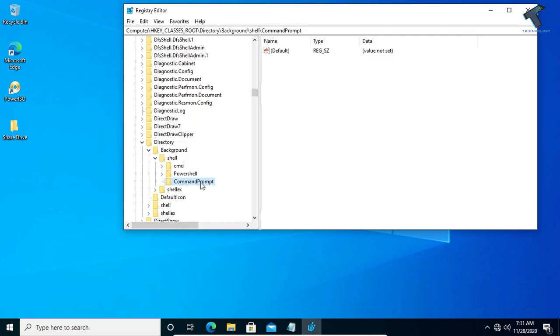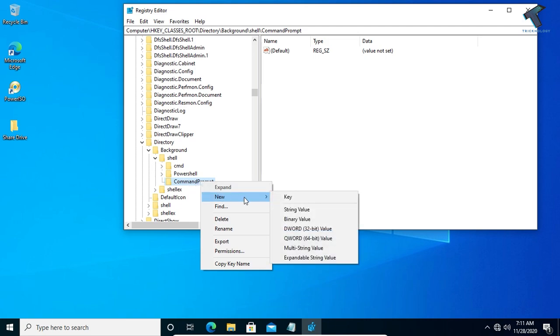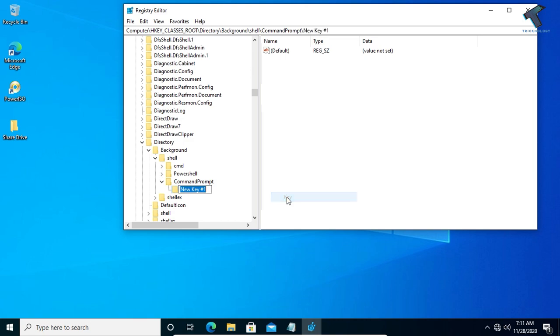Now you have to right click on the Command Prompt folder which you created. Just right click and go to New and click on Key. Now you have to put the name as Command. Click OK. After that, the Command folder is showing as you can see.